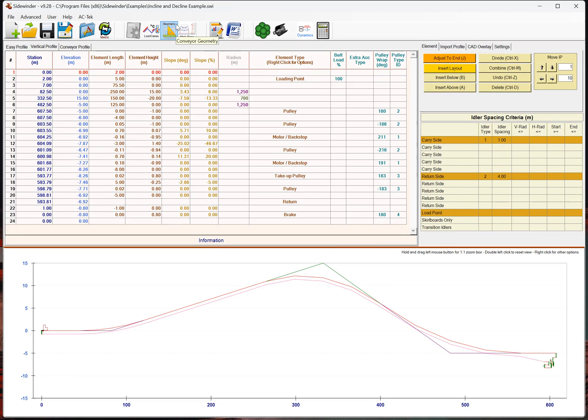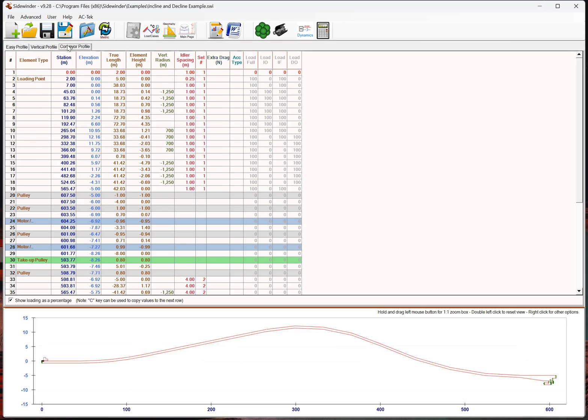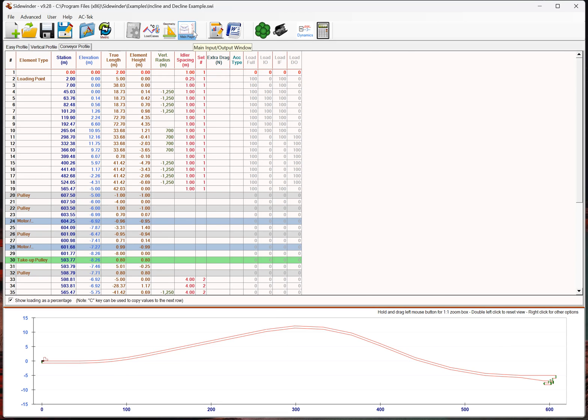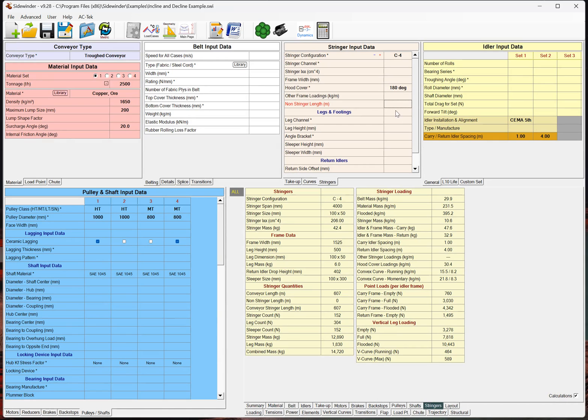And so, this conveyor happens to be 607 meters long. This non-stringer length, I'm kind of debating on how we actually might still change this. I might enter this actually in the vertical profile, or maybe even the conveyor profile. I might add another conveyor here that'll allow you to specify whether this section of conveyor has got stringers on it, or if it's an elevated structure with, say, trusses on it, or the loading point, or, you know, something like that. So, I think that might be something we might look at in the future.